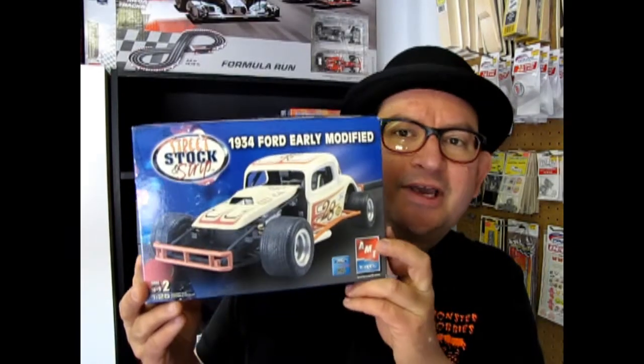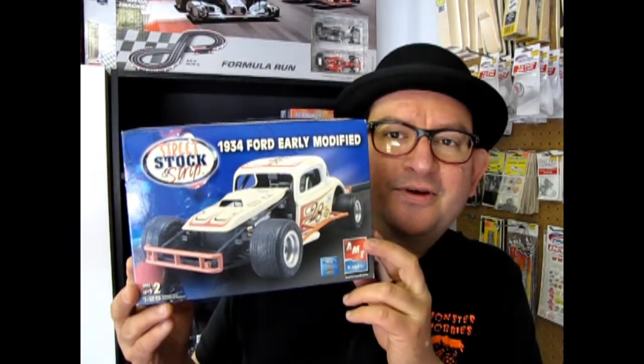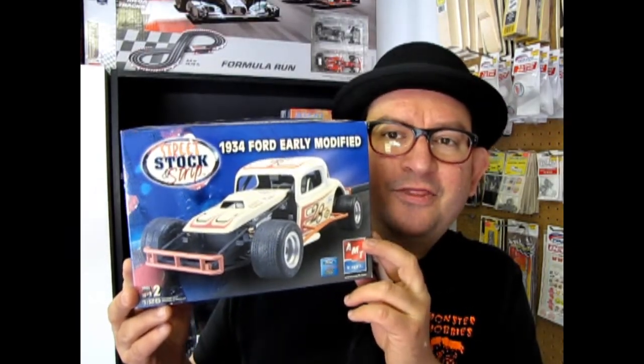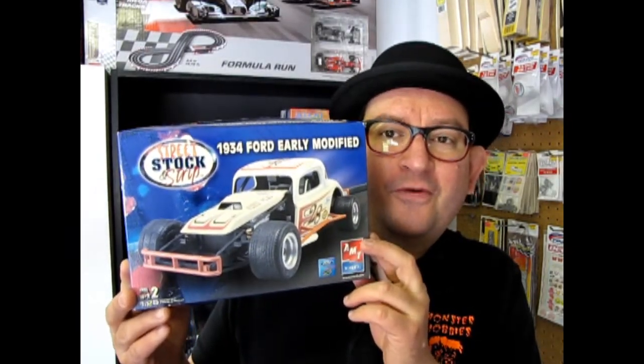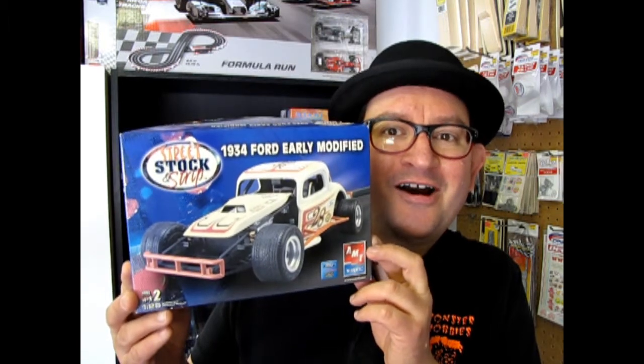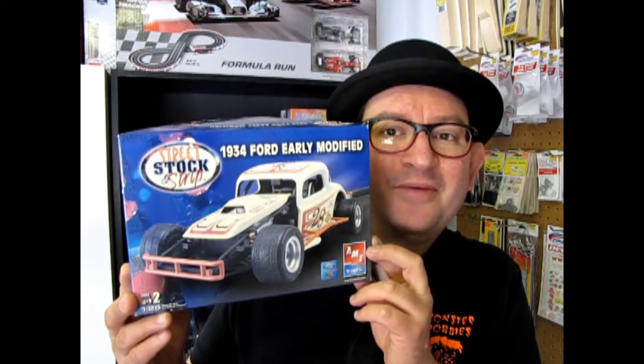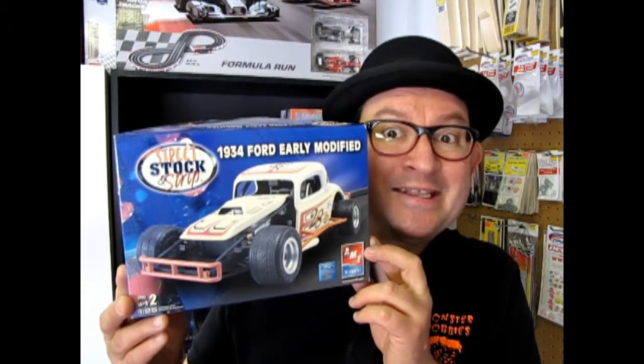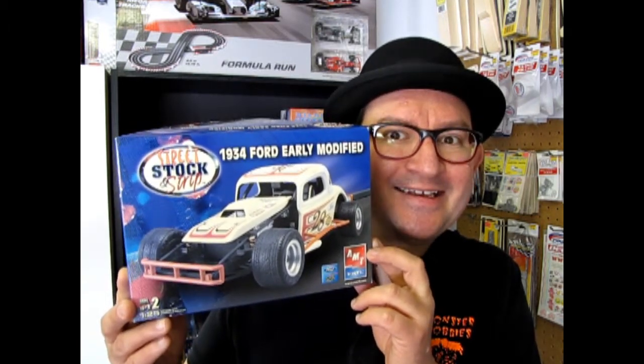Tonight we look at AMT Ertl's 1934 Ford early modified stock car on Monster Hobbies What's in the Box?